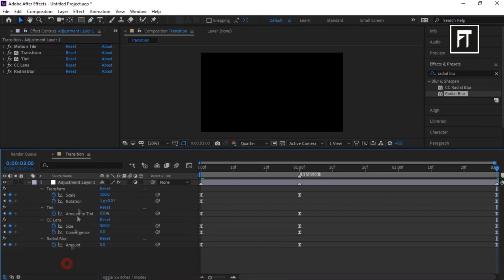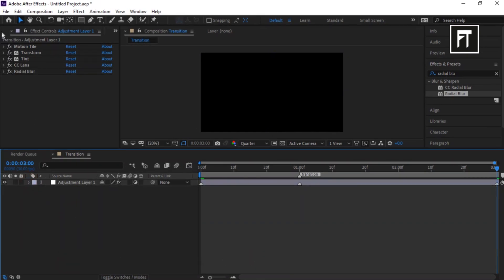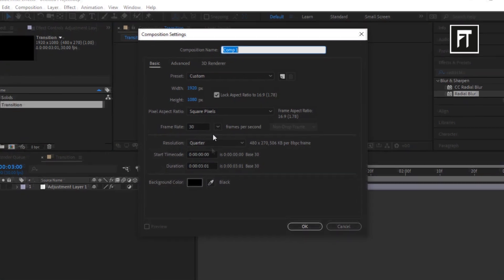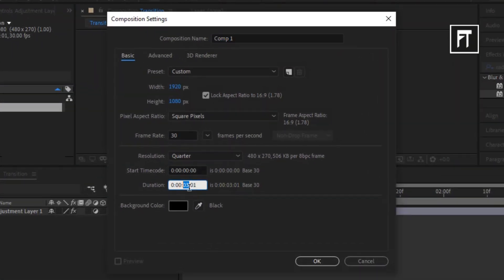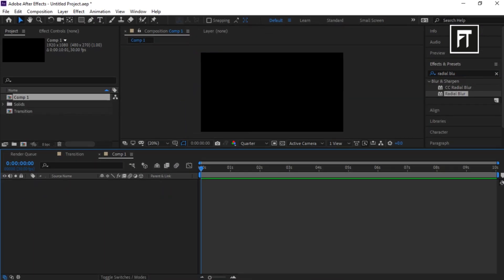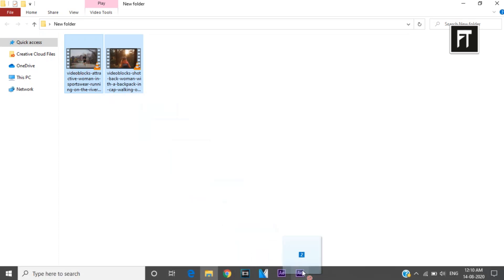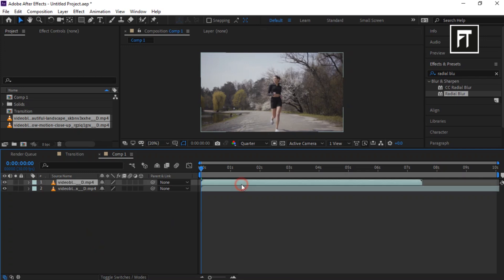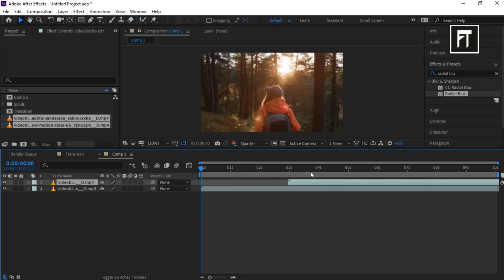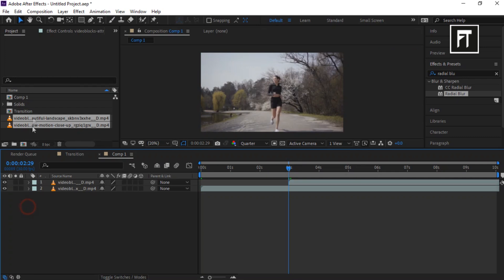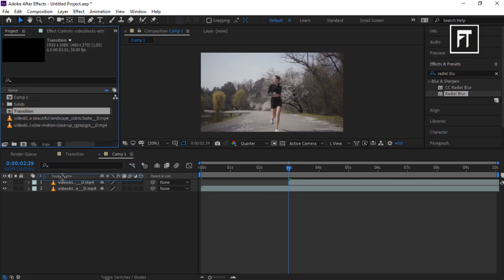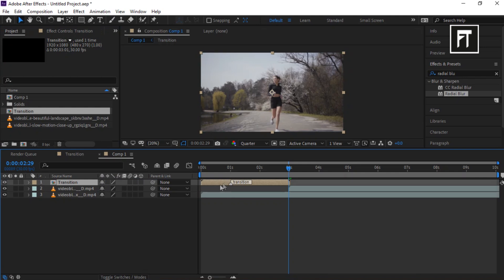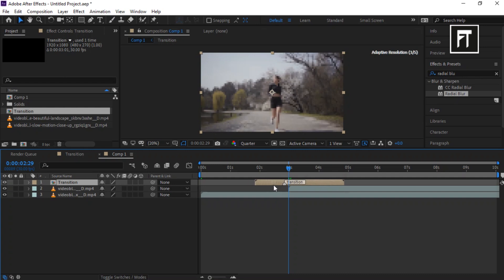Once you are done adjusting the graph animation speed, click on the project tab and create a new composition. Set its duration according to your video length — I'll set it to 10 seconds — and hit OK. Now drag your clips and place them in the timeline. Move the clip to where you want to create the transition, then drag the transition comp into the timeline and move it to the point where the marker is labeled 'transition' — so at this point the transition will take place.